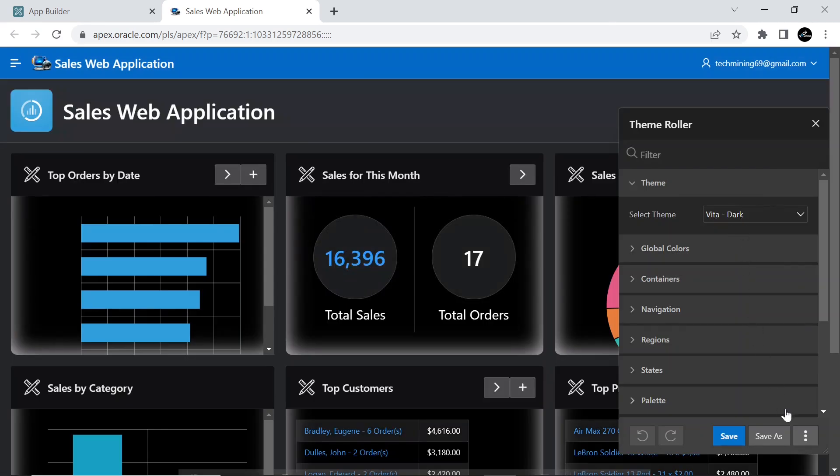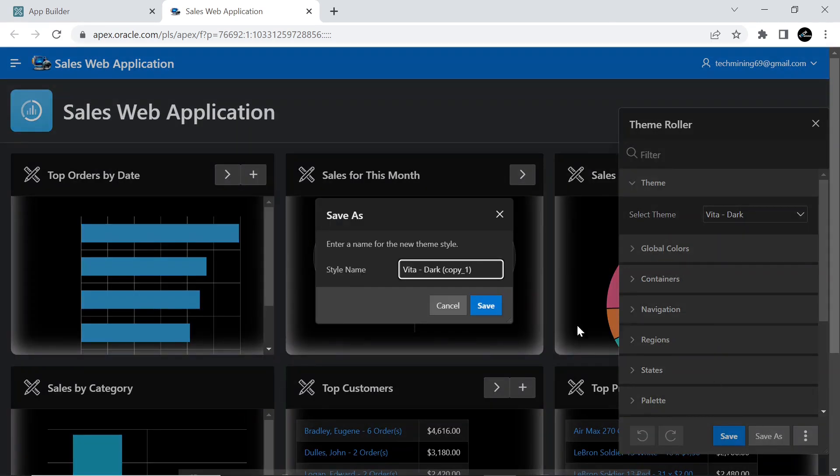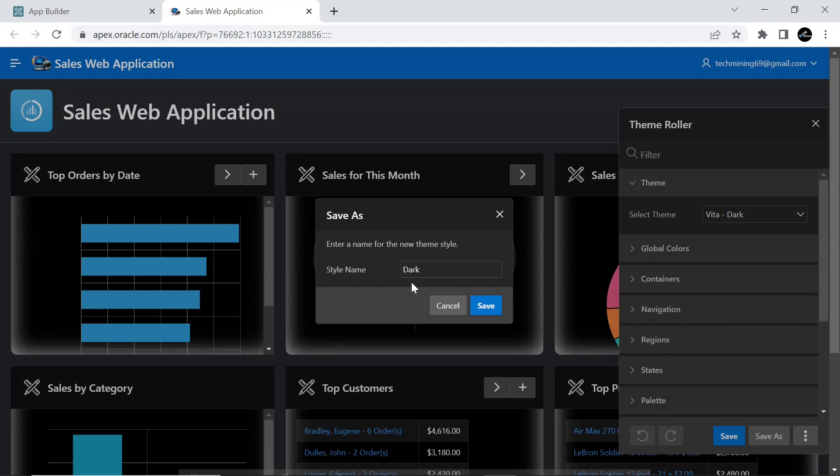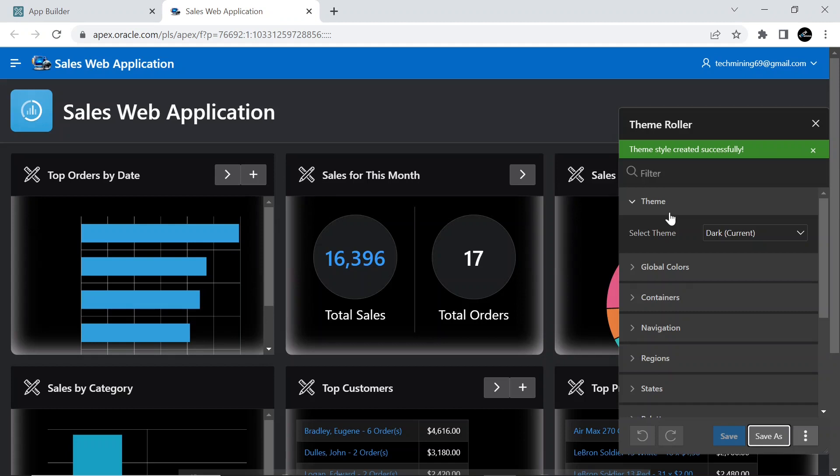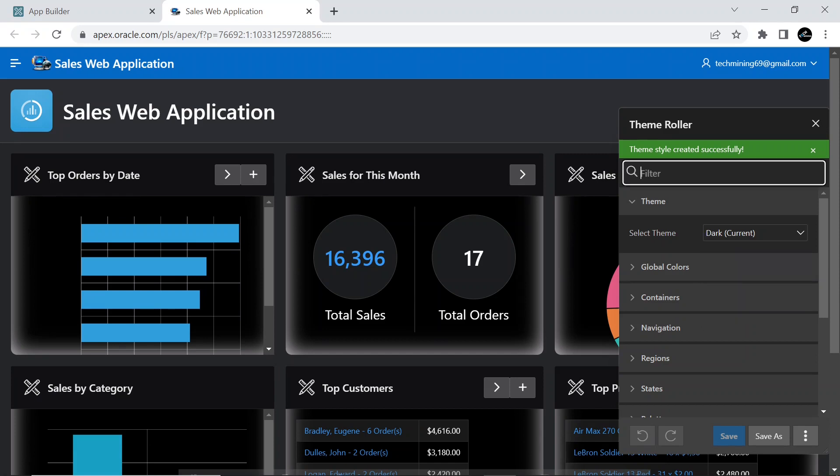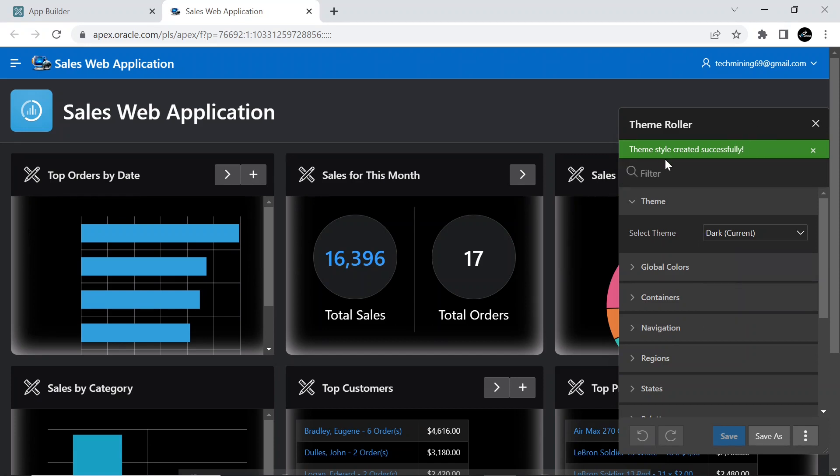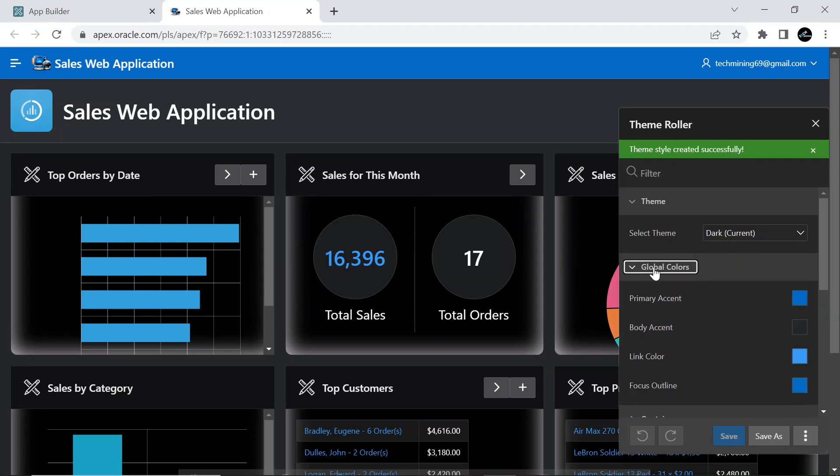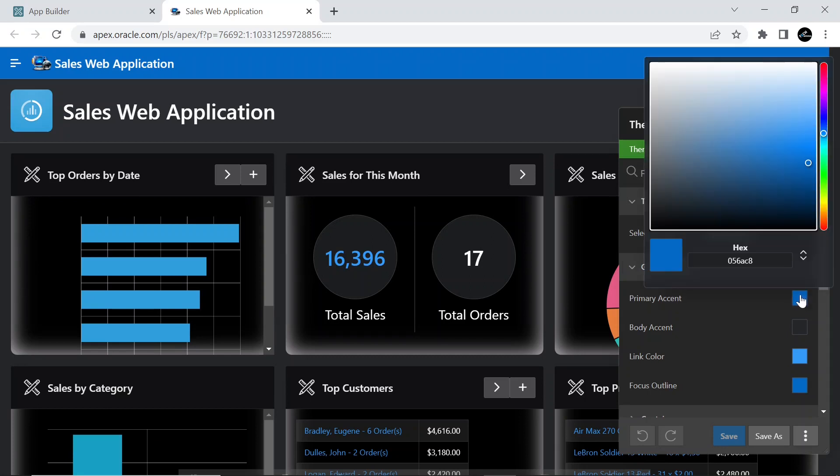Click the save as button again to create another theme style named dark. In the global colors section for page header and body elements, set the following dark color values, and save these changes.